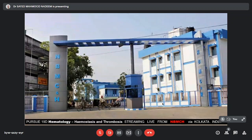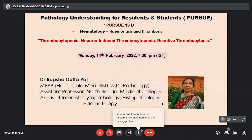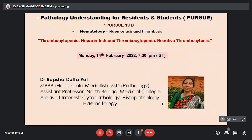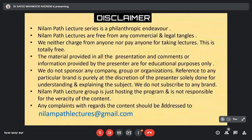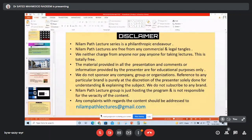Good evening everybody, welcome to this evening's episode of Pursue. This is Pursue 19D, which is Hematology, Hemostasis and Thrombosis. We are streaming live from North Bengal Medical College and Hospital via Kolkata. We have a very interesting topic which is thrombocytopenia, heparin-induced thrombocytopenia, and reactive thrombocytosis. To talk on that we have Dr. Rupisha Datta Paul, an MBBS Honours gold medalist from Patna Medical College. Please keep your mic muted, camera off, and don't share your screen.